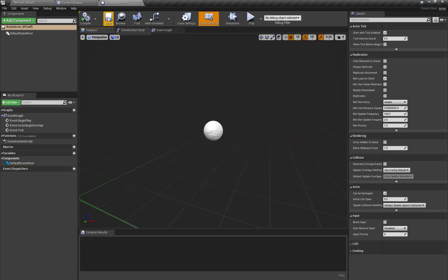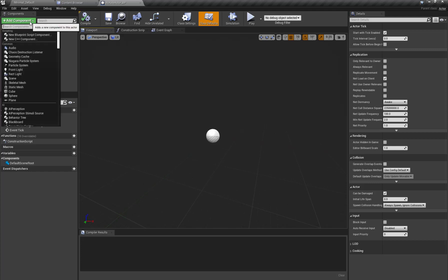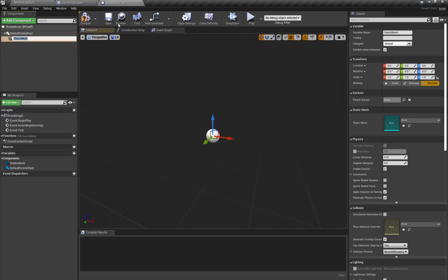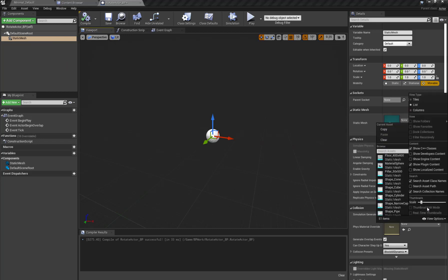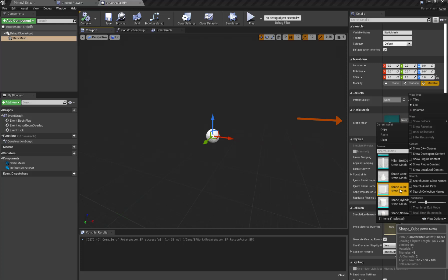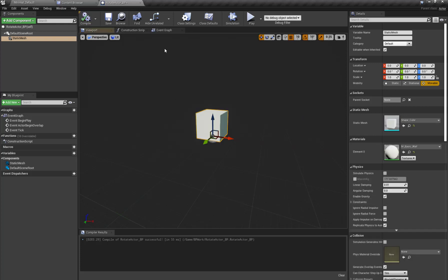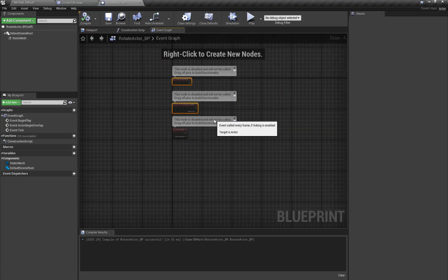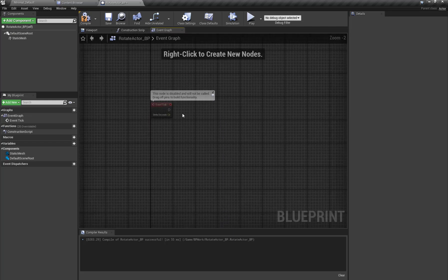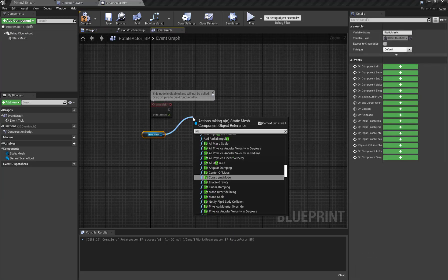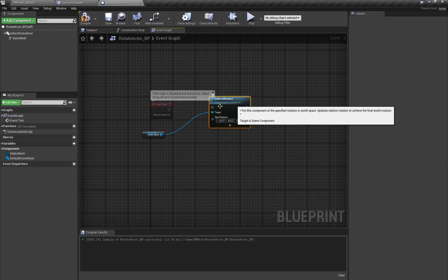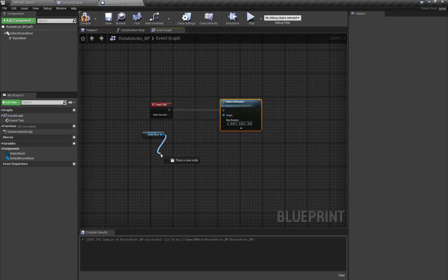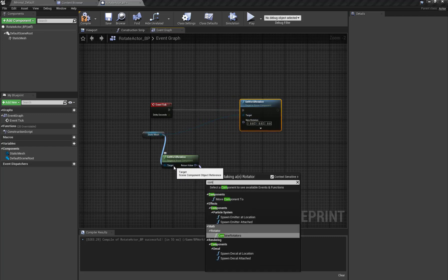Here is our RotateActor blueprint created. First I'm going to add a new component and select Static Mesh Component, and assign a static mesh of Cube. Now I'm going to go to my event graph and grab my Static Mesh, then Set World Rotation, then grab the World Rotation of the Static Mesh, and combine the rotator.